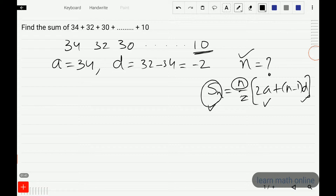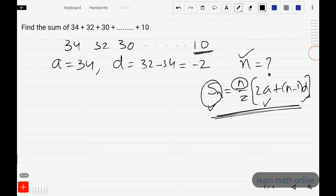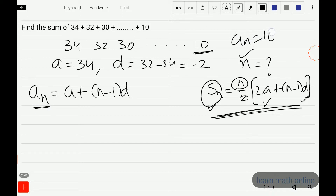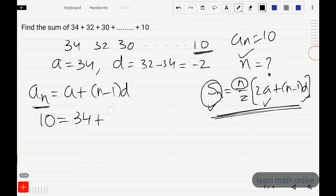To find n, we use the nth term formula: nth term equals a plus n minus 1 into d. The nth term here is 10, so we write: 10 equals 34 plus n minus 1 into minus 2. Let us simplify this and find the value of n.